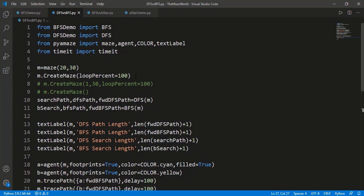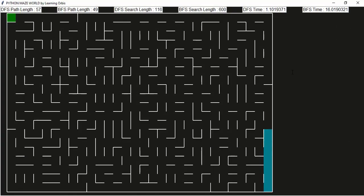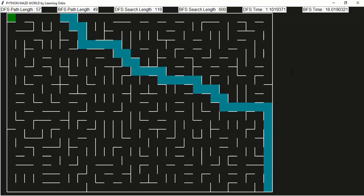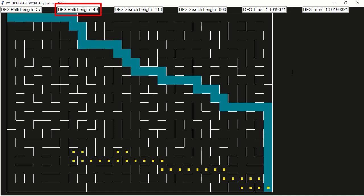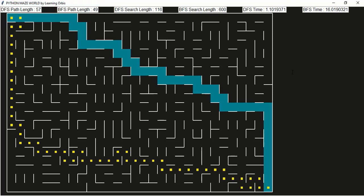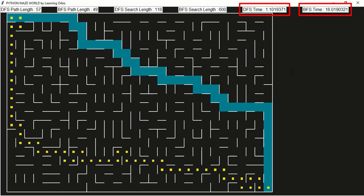Before running, recall that depth-first search does not guarantee the shortest path while breadth-first search does. The path by BFS is of length 49 cells and the path by DFS is 57 cells. For the search space, DFS searched 116 cells and BFS searched 600 cells — all cells of the 20 by 30 maze. That is a big difference, also reflected in execution time: DFS took 1.1 seconds and BFS took more than 16 seconds.